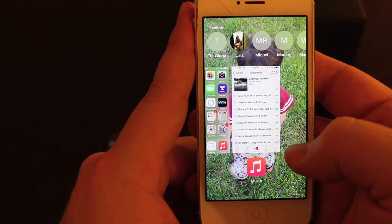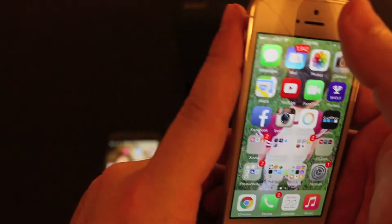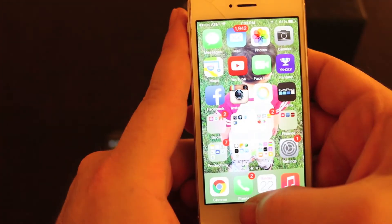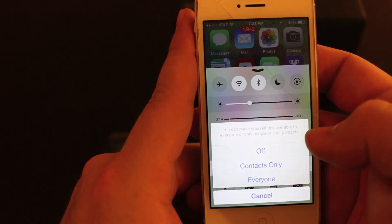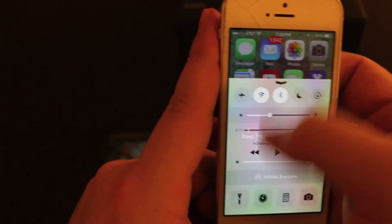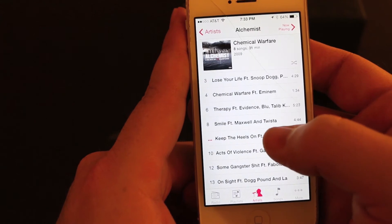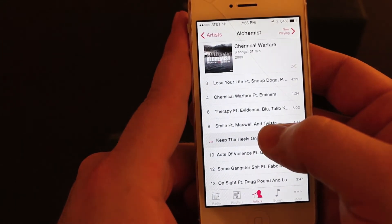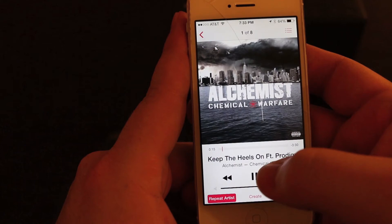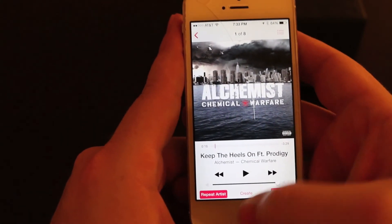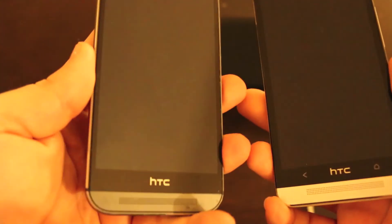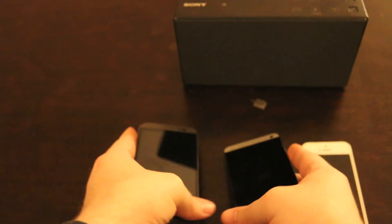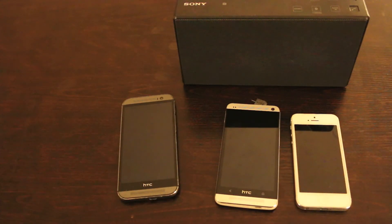If somebody knows an easy way to share stuff on iPhone please let me know — I really don't think you can. Like if I have a song and I want to give it to the person sitting next to me, there's no good way to do it on iPhone. So iPhones, sorry — you suck. HTC One is the way to go. I'm the Hood Computer Guru — enjoy, peace.